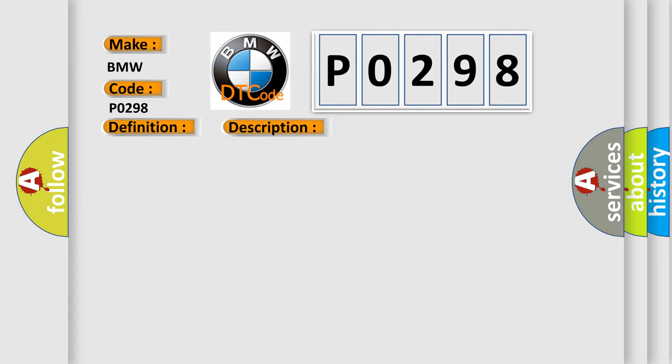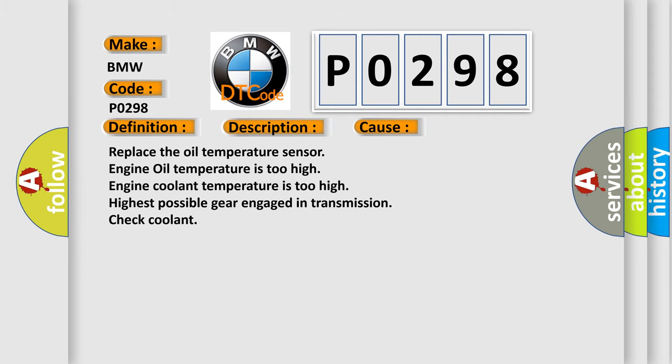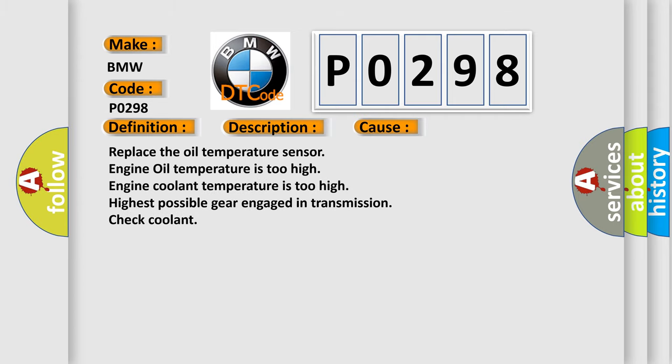This diagnostic error occurs most often in these cases: Replace the oil temperature sensor, engine oil temperature is too high, engine coolant temperature is too high, highest possible gear engaged in transmission, check coolant.